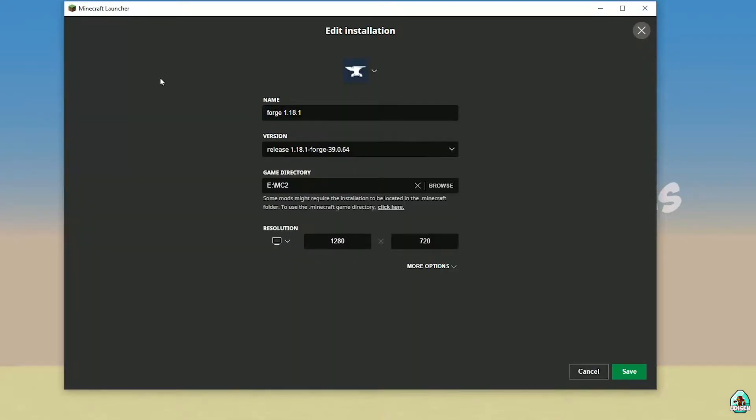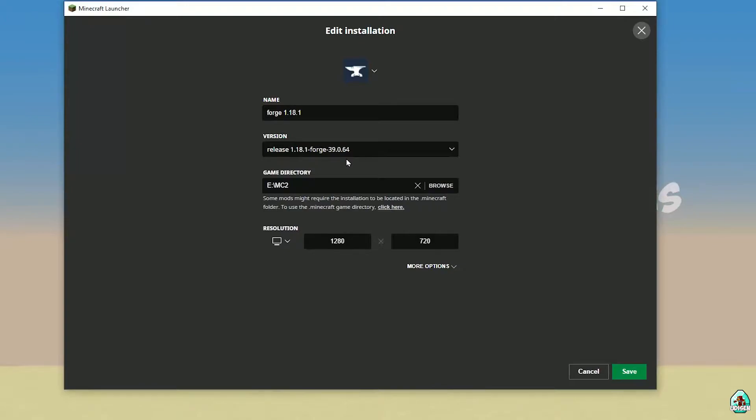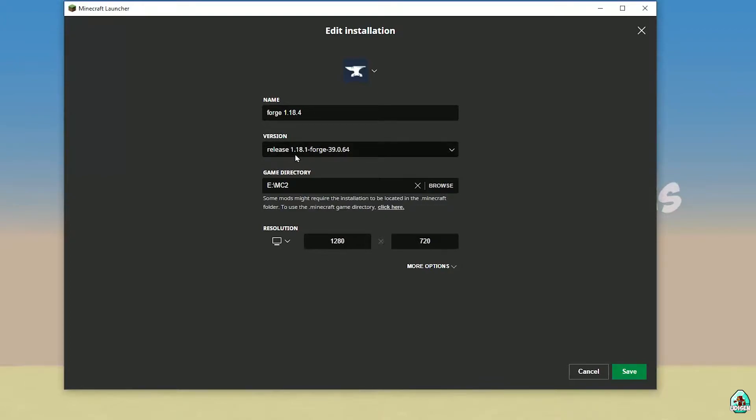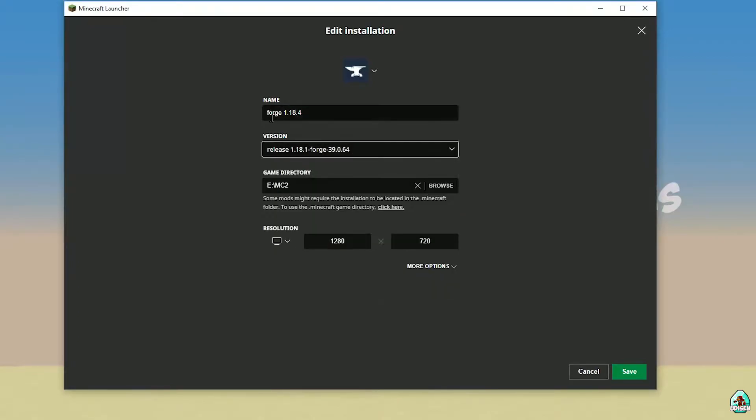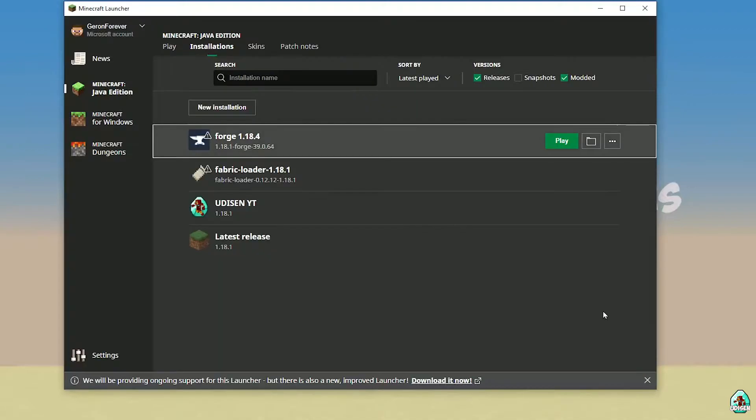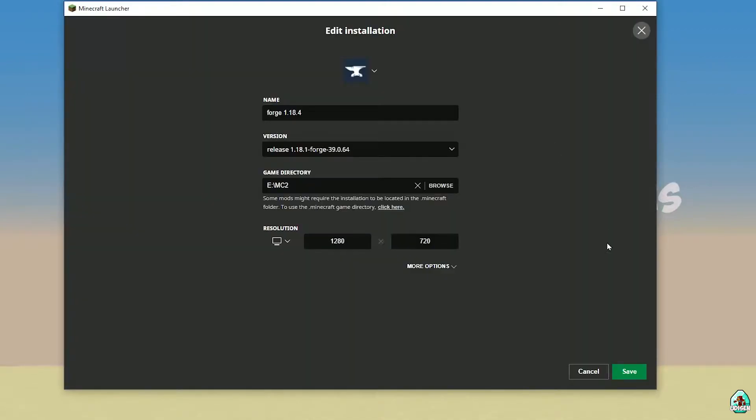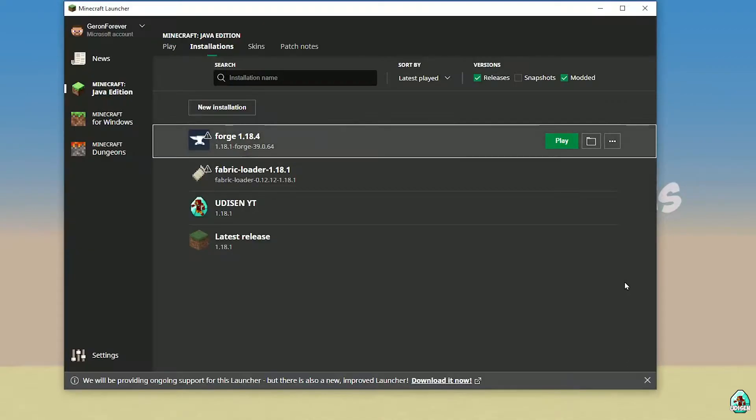After that, go and return in installation list. Here activate modded and find Forge list, press left mouse button, and in this list double check all these numbers. If you install for Minecraft 1.18.1, you must see here Forge 1.18.1, release 1.18.1 Forge, and different numbers. Also, always double check all these numbers. After that, simply press save button and press play button. Let's get started.